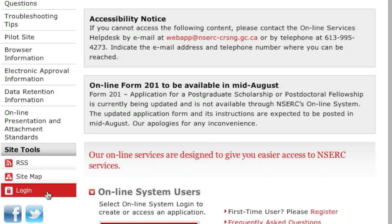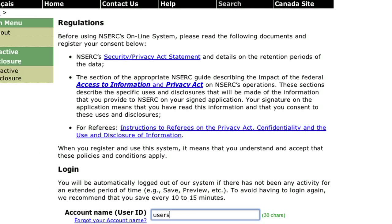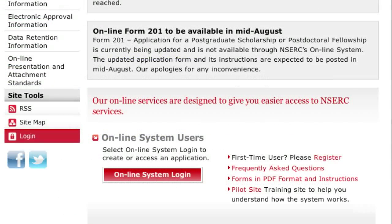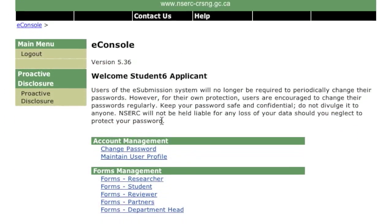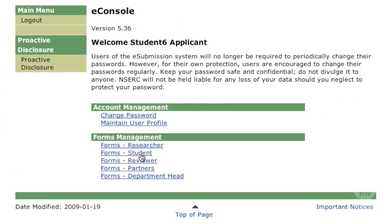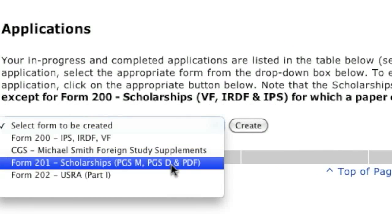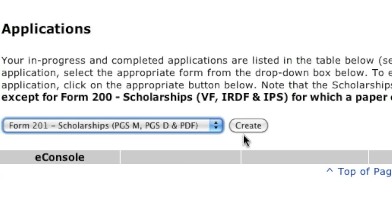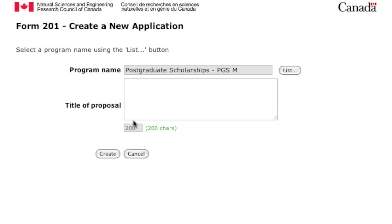If you are a previous user, log in to the site. Otherwise, register as a first-time user. On the eConsole page, choose Forms Student. On the My Portfolio page, select Form 201 from the drop-down menu, then select Create. The next page will prompt you to choose which program you are applying to and input the title of your proposal.